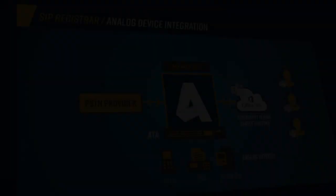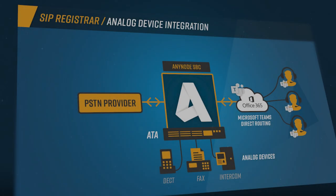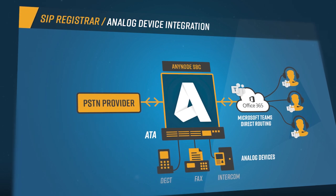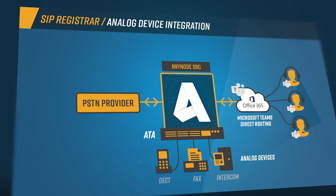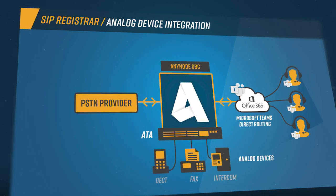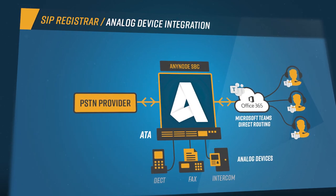When a user makes a call from an analog device, the signal and media flow is transmitted to AnyNode via the analog telephony adapter.